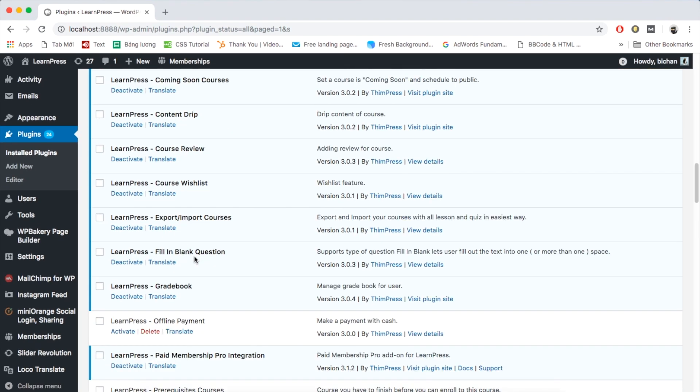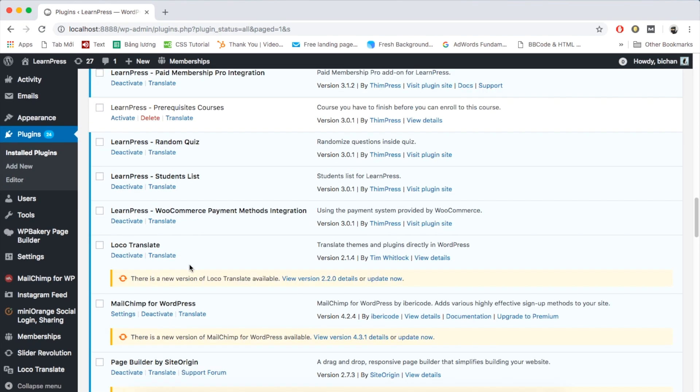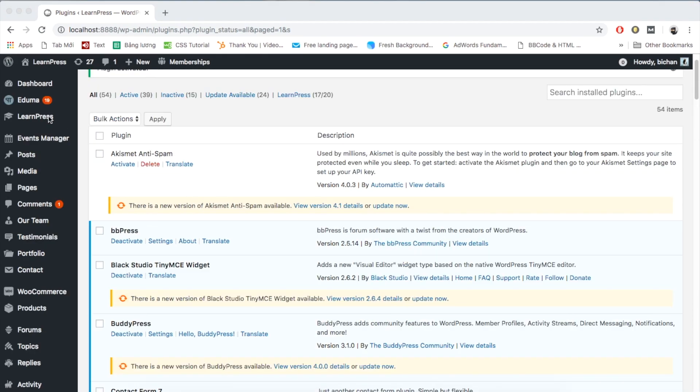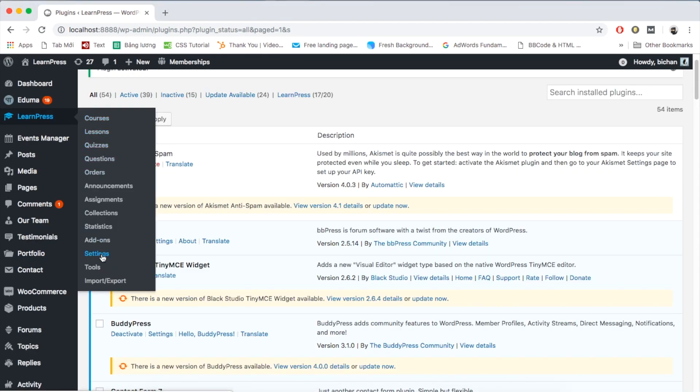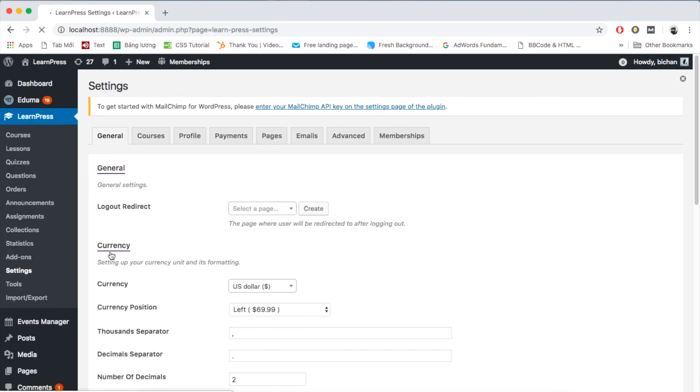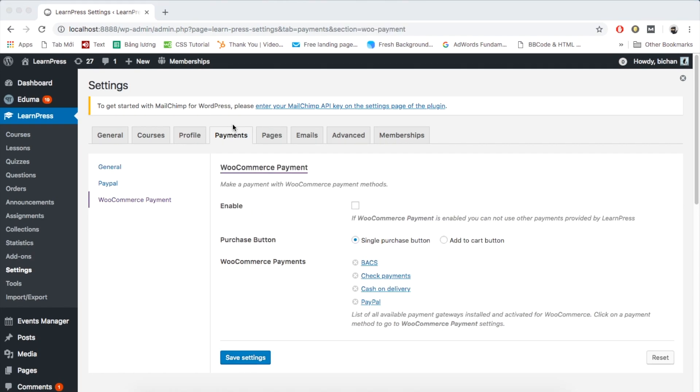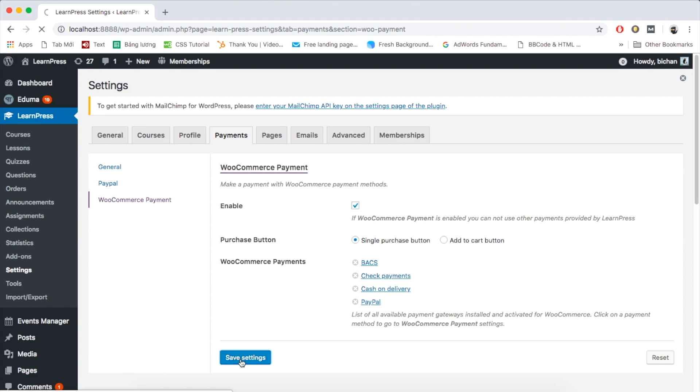When WooCommerce add-on is ready to use, you need to enable the feature in LearnPress Settings. Choose Payments tab. Click WooCommerce Payment. Tick the box to enable WooCommerce payment, and choose options of Add to Cart button or Single Purchase button. Remember to click Save Settings.